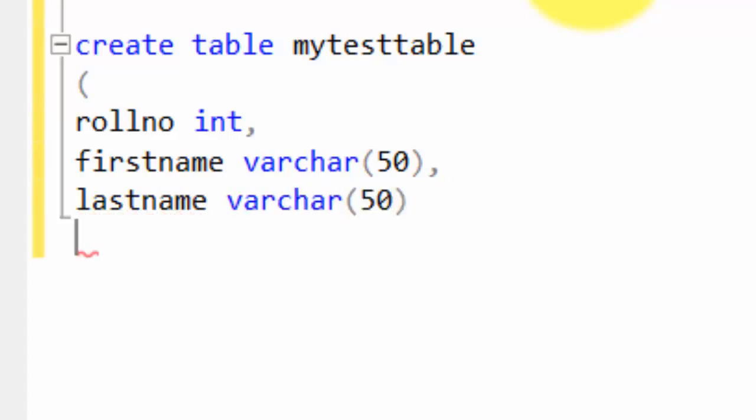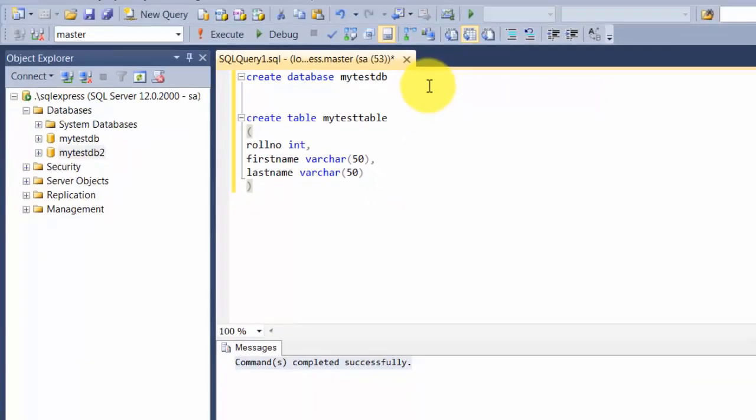We've just used some simple data types. You remember we talked about in another slide where we discussed what all things a database can store—it can store text, integers, photographs in the form of binary, XML, and so on. This is an example where you see we're using integer columns and variable character columns.